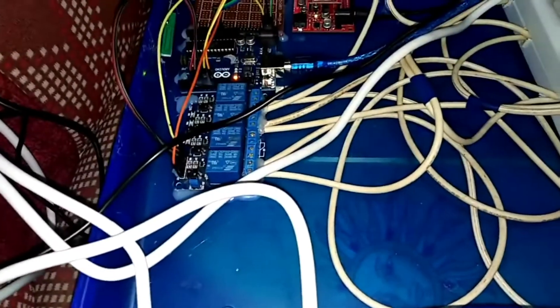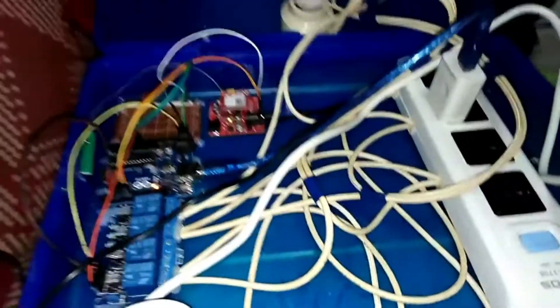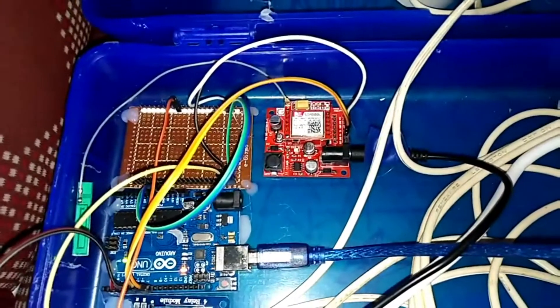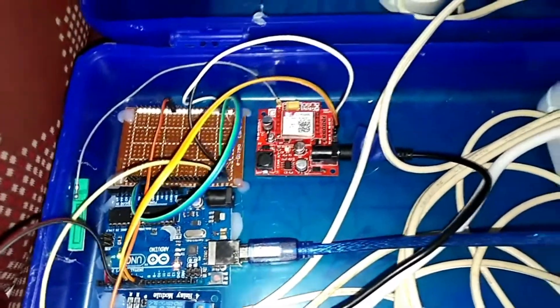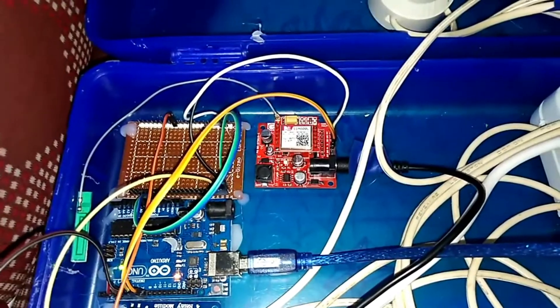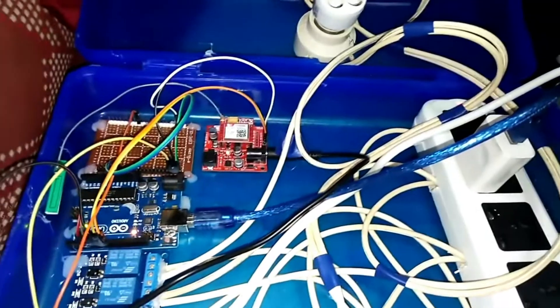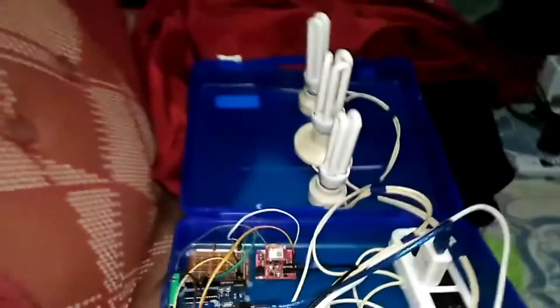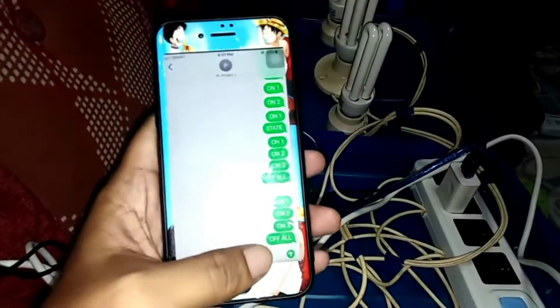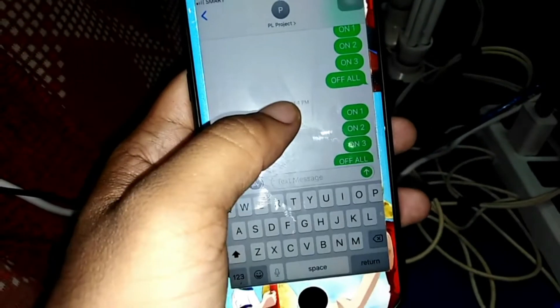I also have to power up the GSM module using a 12 volts, 1 ampere or higher connector. I will now be texting to see if it's functional.